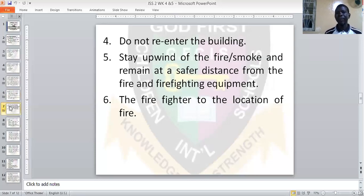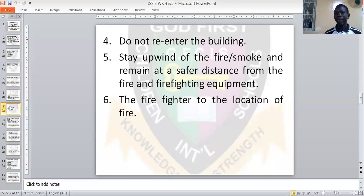Four: do not re-enter the building. After you have left the building, don't go back for forgotten items like money, an ATM card, or a passport. Do not go back into the building because if you do, you may be consumed by the fire. Five: stay upwind of the fire or smoke and remain at a safe distance from the fire and firefighting equipment. Leave that work to the fire servicemen, who are properly trained.